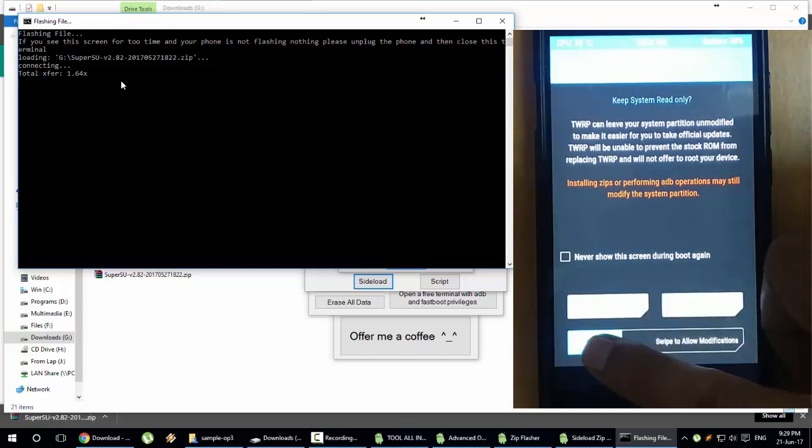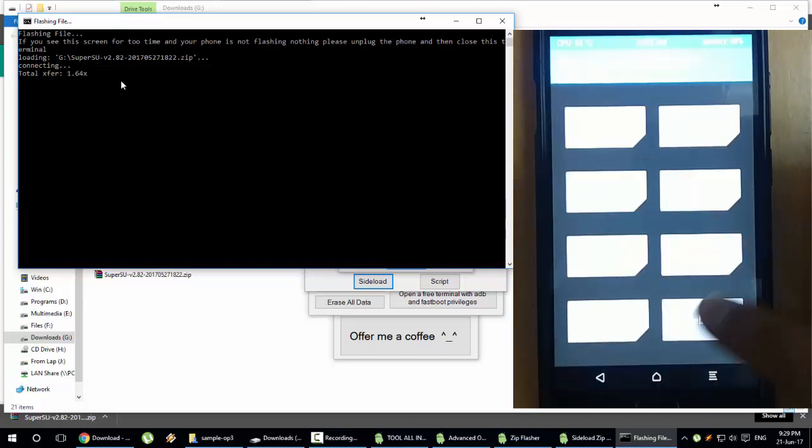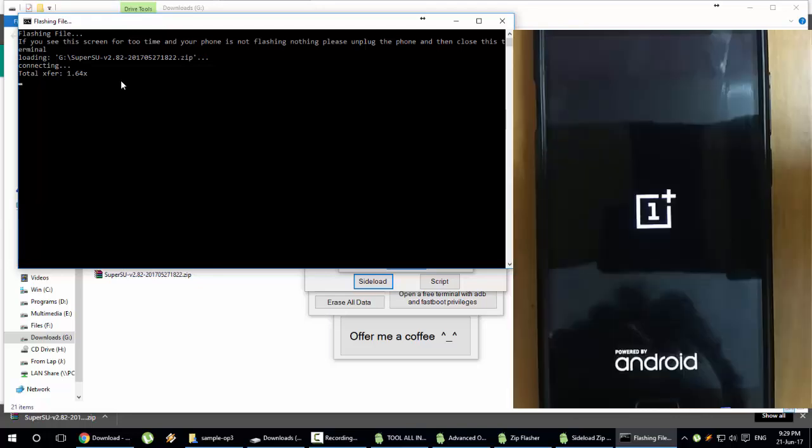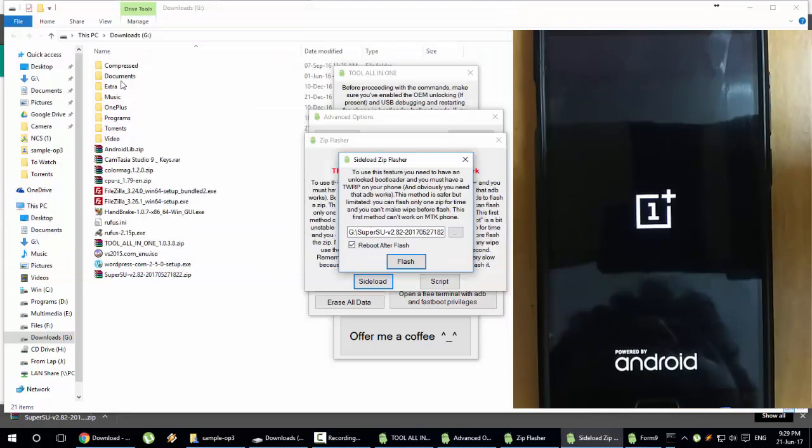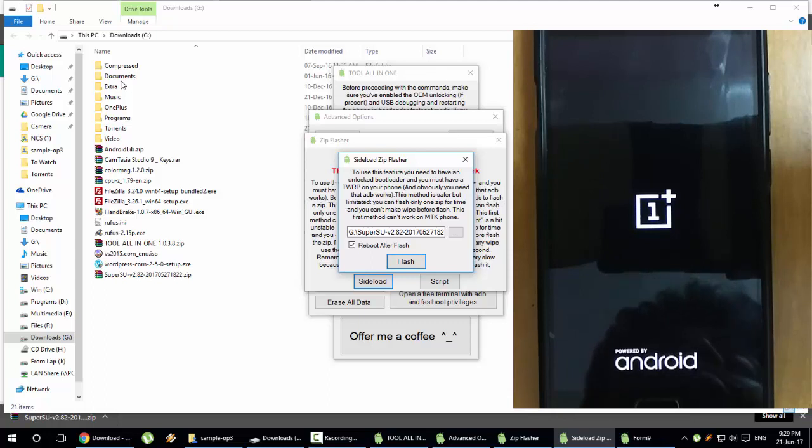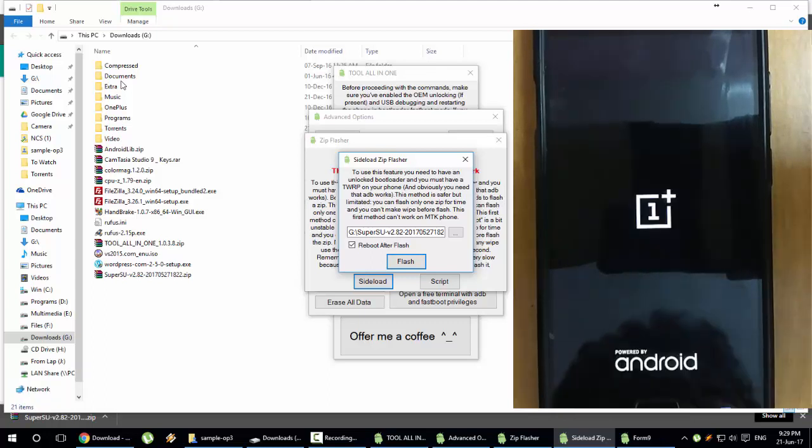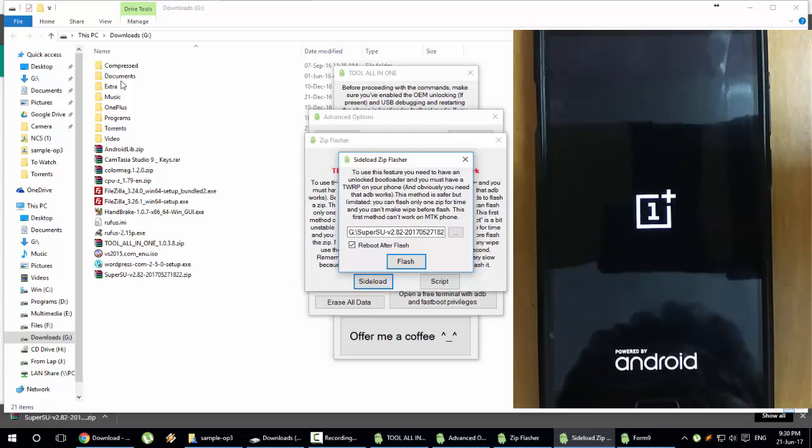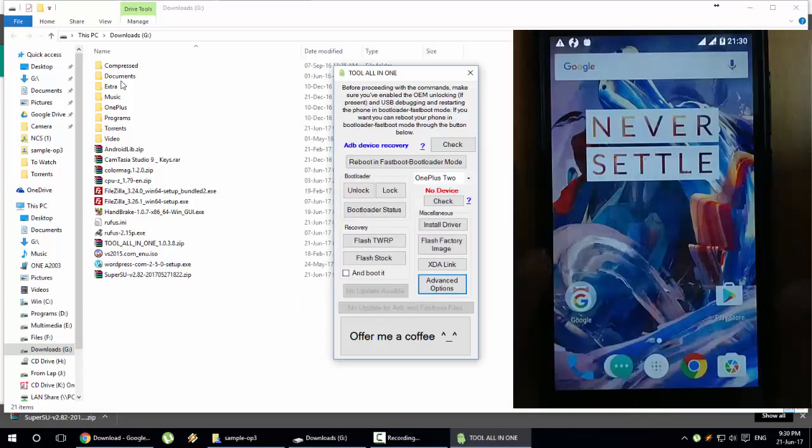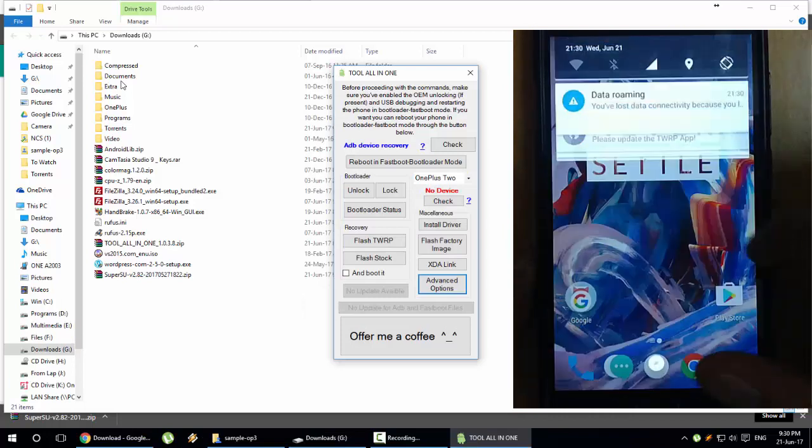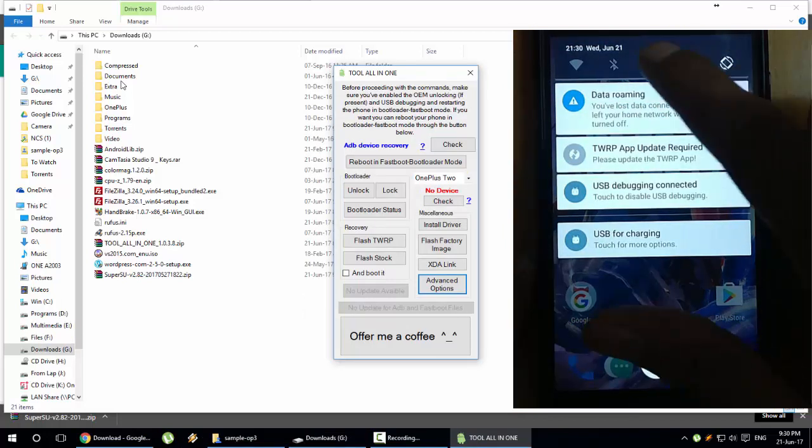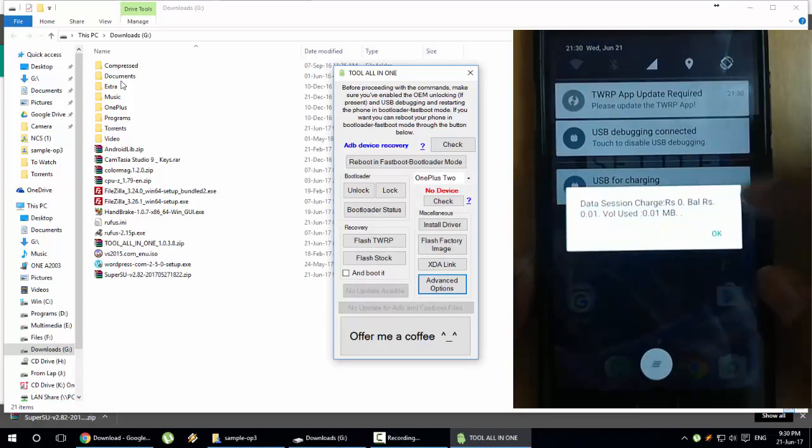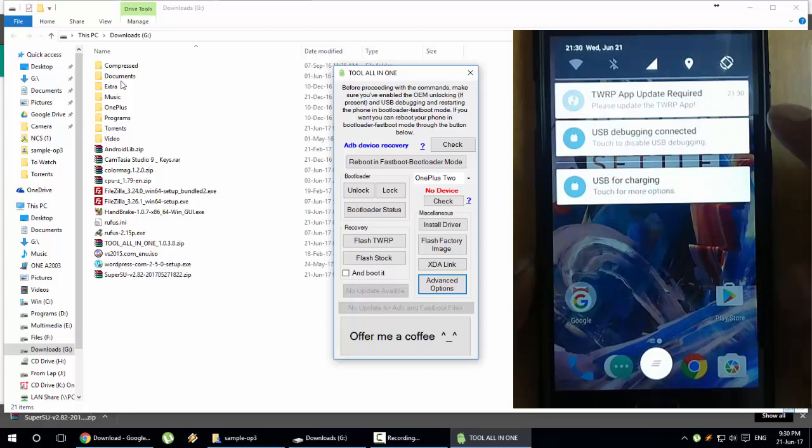You can see it is flashing the SuperSU installer. Once installation is done, reboot your phone from here and you can close this window. The first boot might take some time after the rooting and it might reboot for like two or three times, no issues, please be patient.